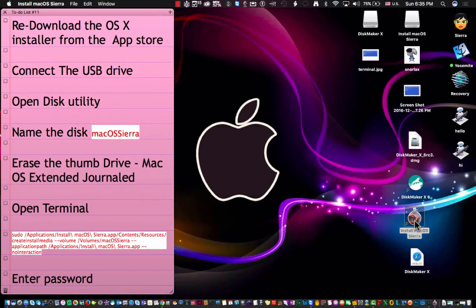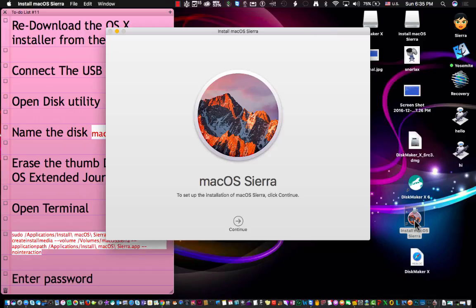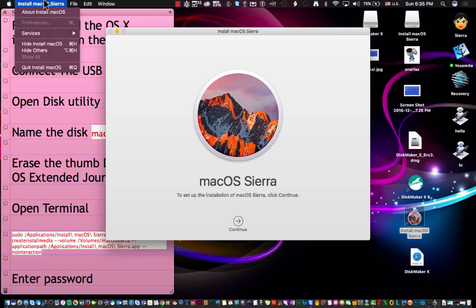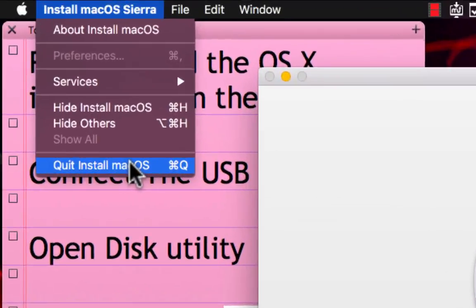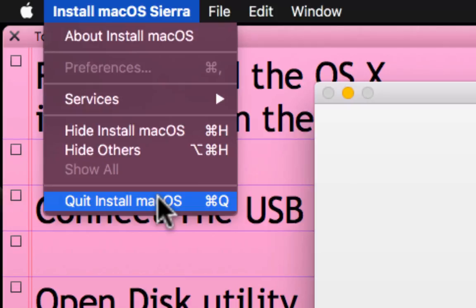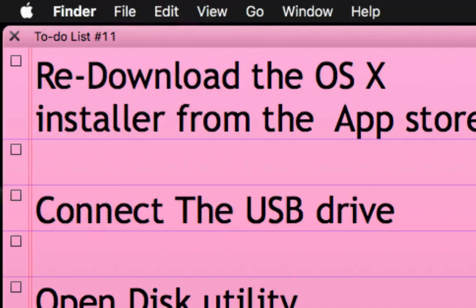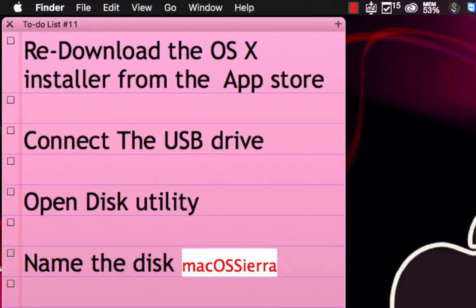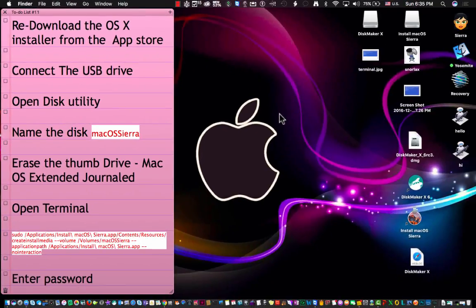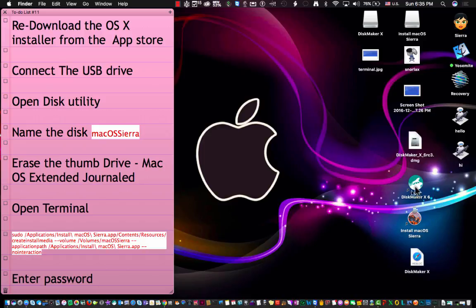Once you download it, it's going to pop up to ask you if you want to install it again. When you get to this window, don't hit continue. Just go to the install menu and quit it, because you just want the application. As soon as it installs, it deletes it, and you're not looking to reinstall the app right now. So you would just hit quit and now it's sitting in your applications folder.